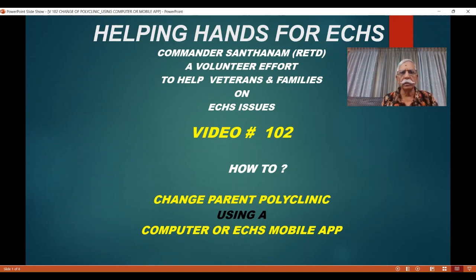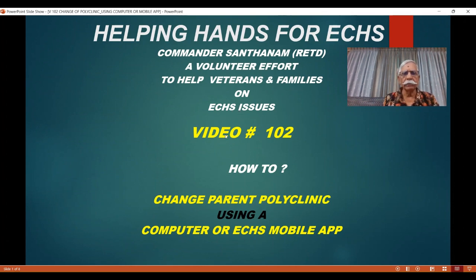Hello veterans and families, this is Commander Santanam, Helping Hands for ECHS, which is a volunteer effort to help veterans and families focused on ECHS issues. I am very happy to bring to you today video number 102. This is basically an improvement on video number 65, wherein I covered change of parent polyclinic. This video will cover how to change parent polyclinic using a computer or an ECHS mobile app.